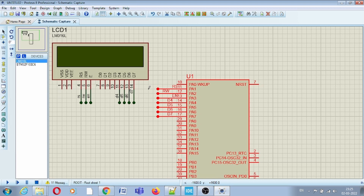In LCD, two modes are available: 8-bit or 4-bit. In 4-bit mode, connections are fewer compared to 8-bit because in 8-bit you have to use all 8 pins. But in 4-bit LCD you have to write more complex code because the command size of the LCD is 8-bit. So you have to mask 4 bits, send them on the 4 data pins, then mask the other 4 bits and send those as well.